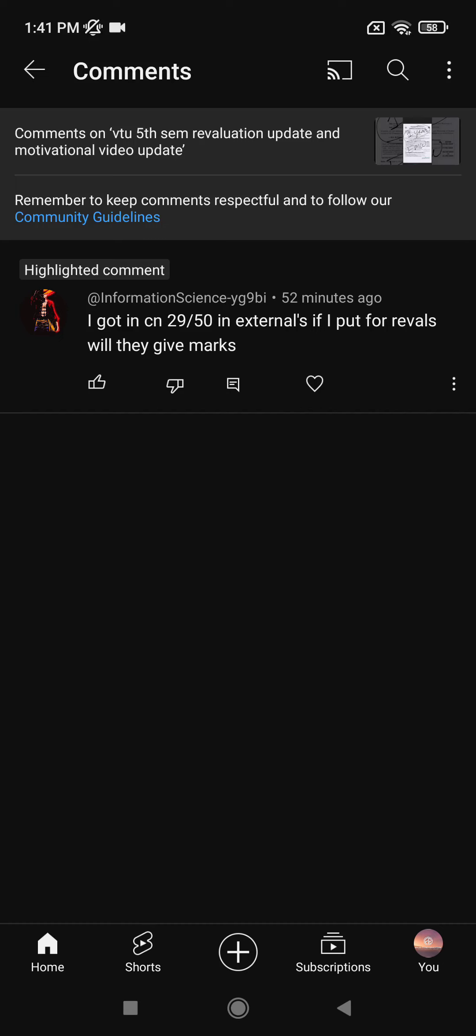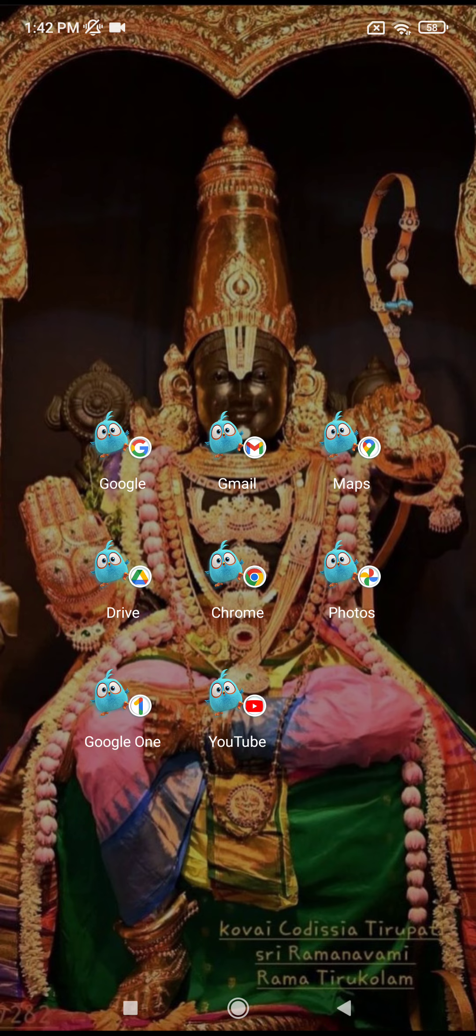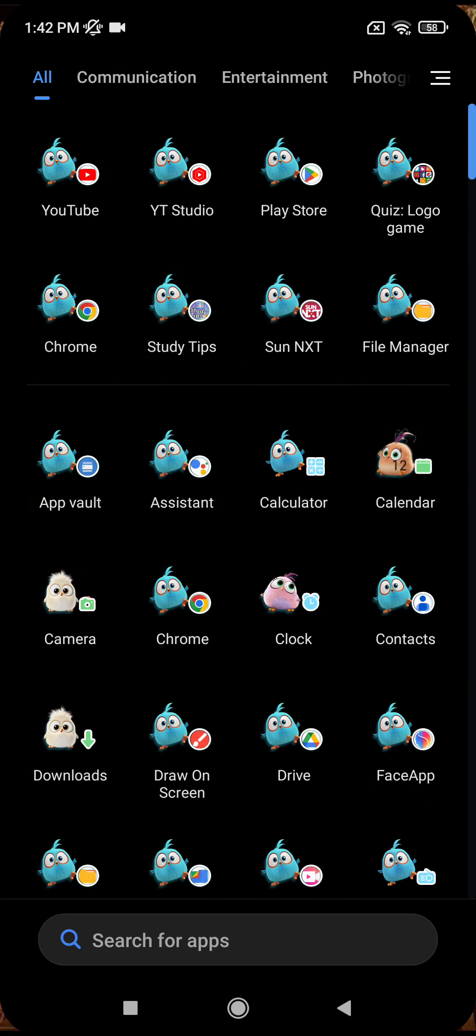Yes, a very good afternoon to you all and welcome to Inlatin Educators. So one important matter I want to discuss, especially for fifth semester students. One comment I got from an information science student: I got 29 out of 50 in CN Computer Networks externals. If I put for revals, will they give marks? So I'm going to answer this now.